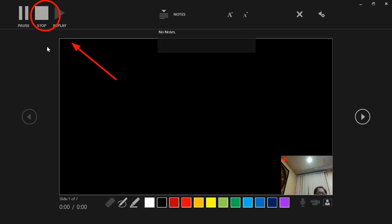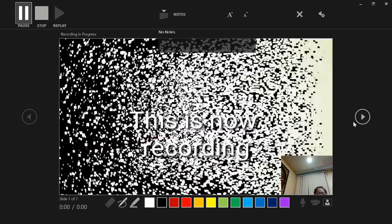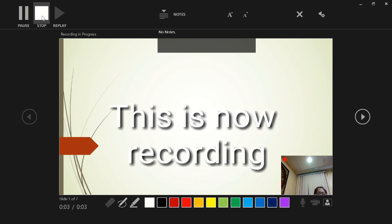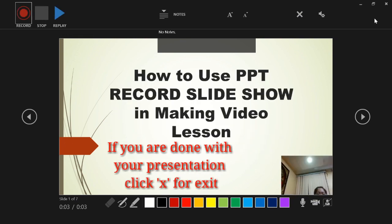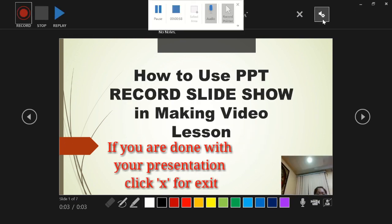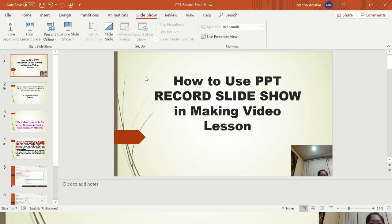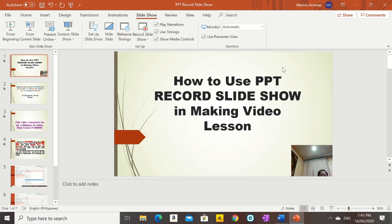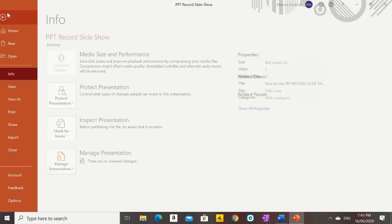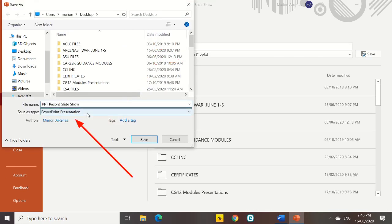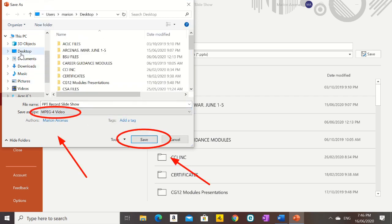Let us try recording this slide — as you see it is now recording, so let us click Stop. You could choose Pause, Stop, or Replay. If you are done presenting all your slides, click X to exit. It will automatically save, but if you wish to make it a video for a video lesson, select Save As and choose MPEG for video — MP4 — then click Save.